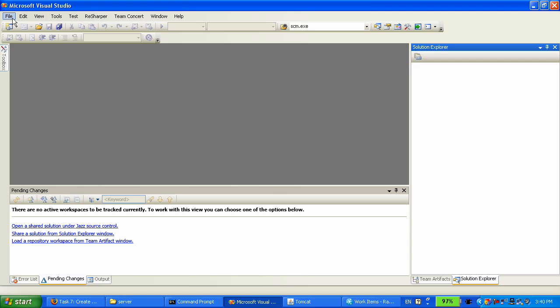This is Visual Studio with Team Concert client integrated. You can see we have a menu there with Team Concert. We have a pending changes view that's used to track the synchronization state of your source code with the JAS server. Exactly the same as what you have in the Eclipse Team Concert client.